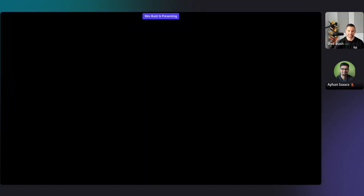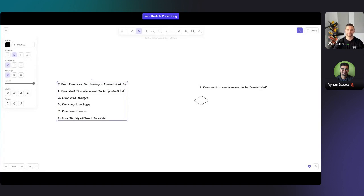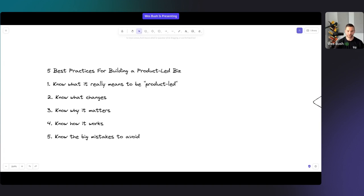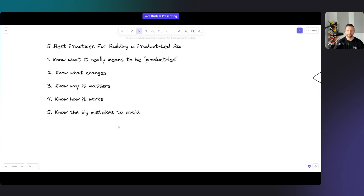There are five things we're going to go through today — the five best practices for building a product-led business. First, understanding what it really means to be product-led. Then, what actually changes when you become product-led. Third, why it matters. Fourth, very tactical things you could do to make it work — the six main steps of how to implement a successful product-led business. And finally, the two big mistakes you really need to avoid.